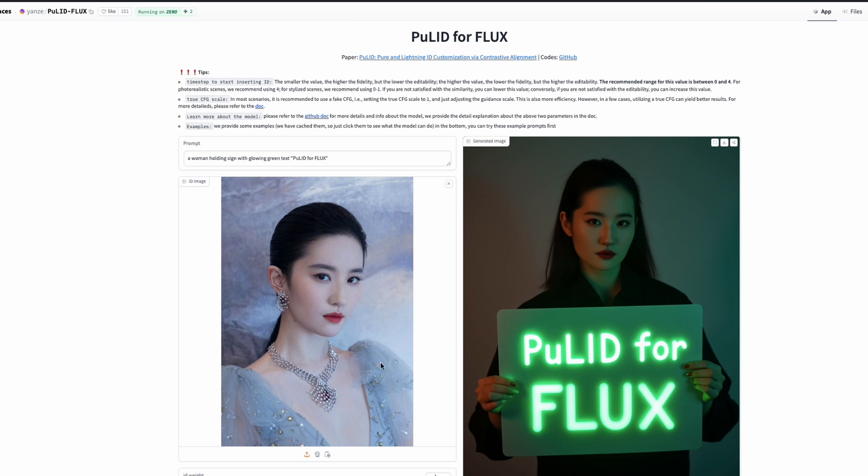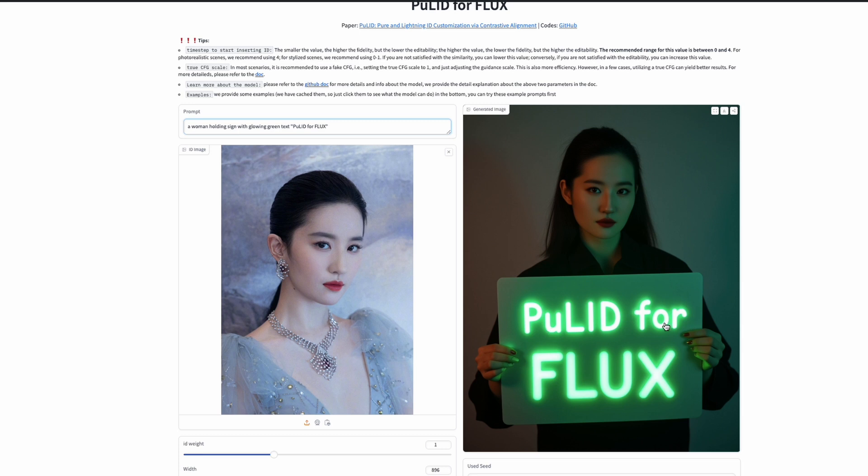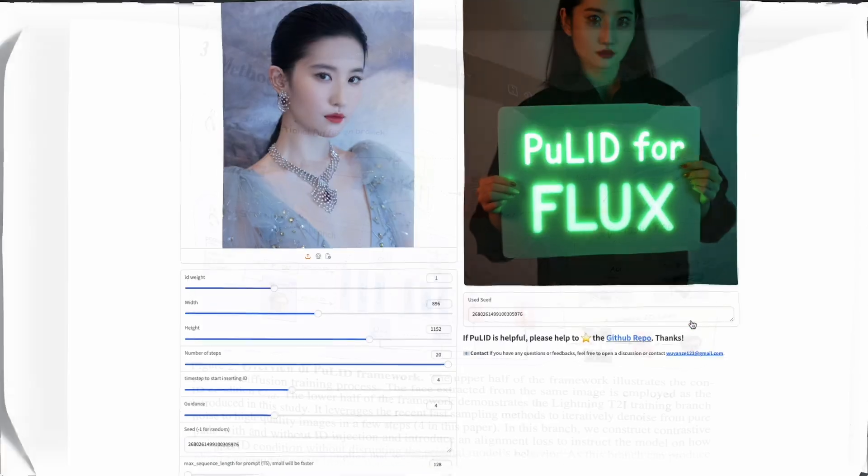So there is an image of a person here, a human being, a female in this particular case. And there is a prompt that says a woman holding a sign with glowing green text, PuLID for Flux. And as you can see here, this person's face is almost equivalent or closer to what this person's face is and the same neon lights or glowing green light that you ask for with the text. PuLID for Flux is available here.